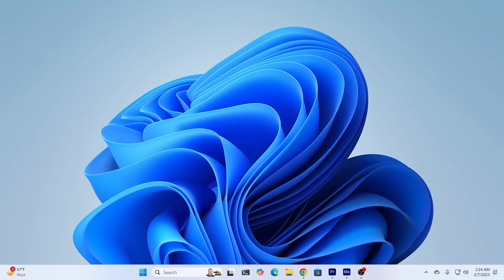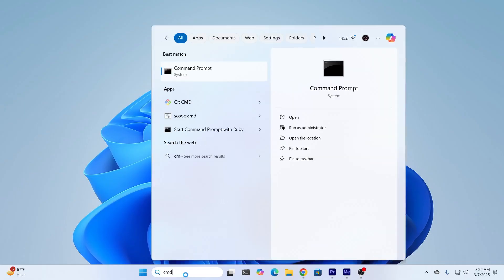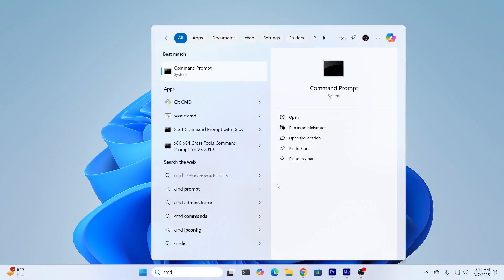First, just go to your CMD, search CMD, and run this as administrator. Click on yes.